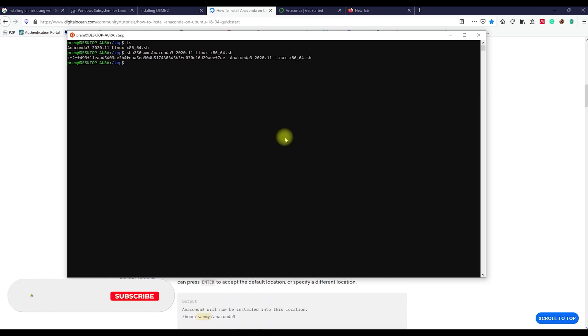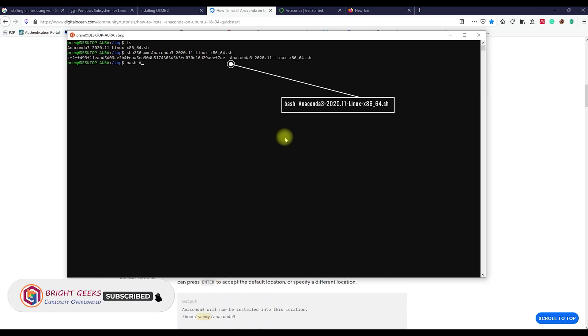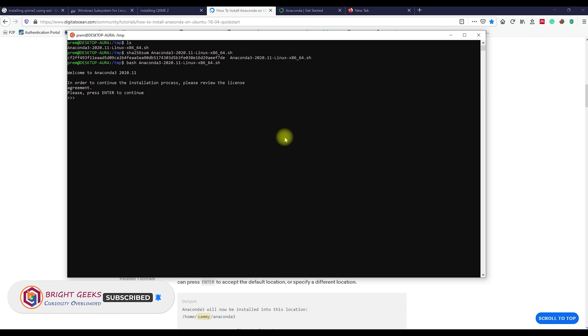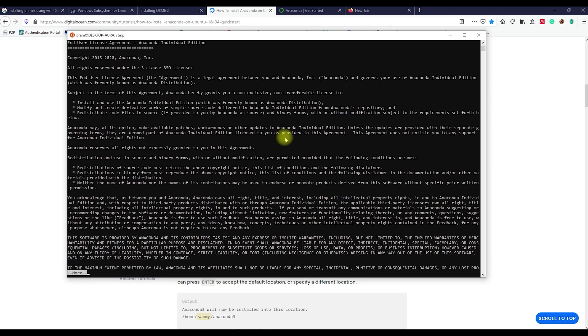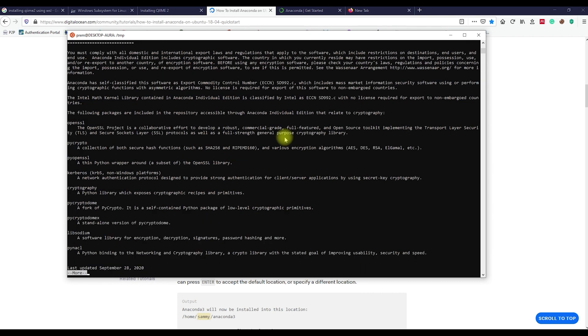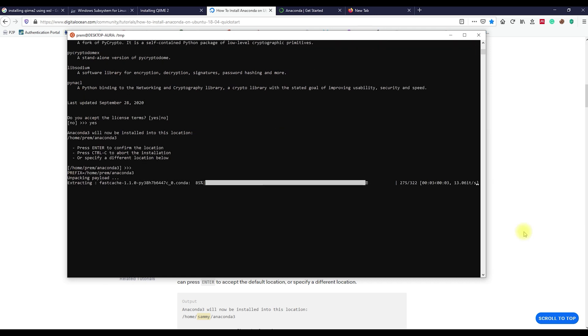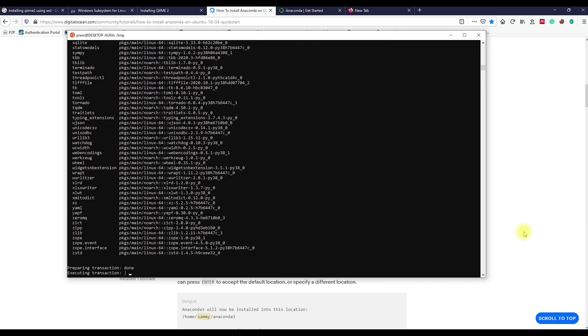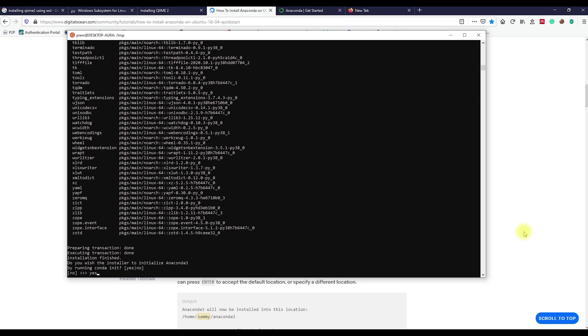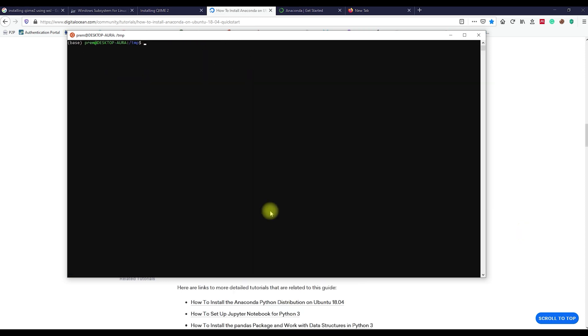Once everything is fine, let's install the software package using the bash command. Hit enter and go through the license agreement and accept it by typing yes and install the package. Press enter and install it on the selected location without making any changes to it. Finally, type yes and allow the installer to initialize Anaconda.